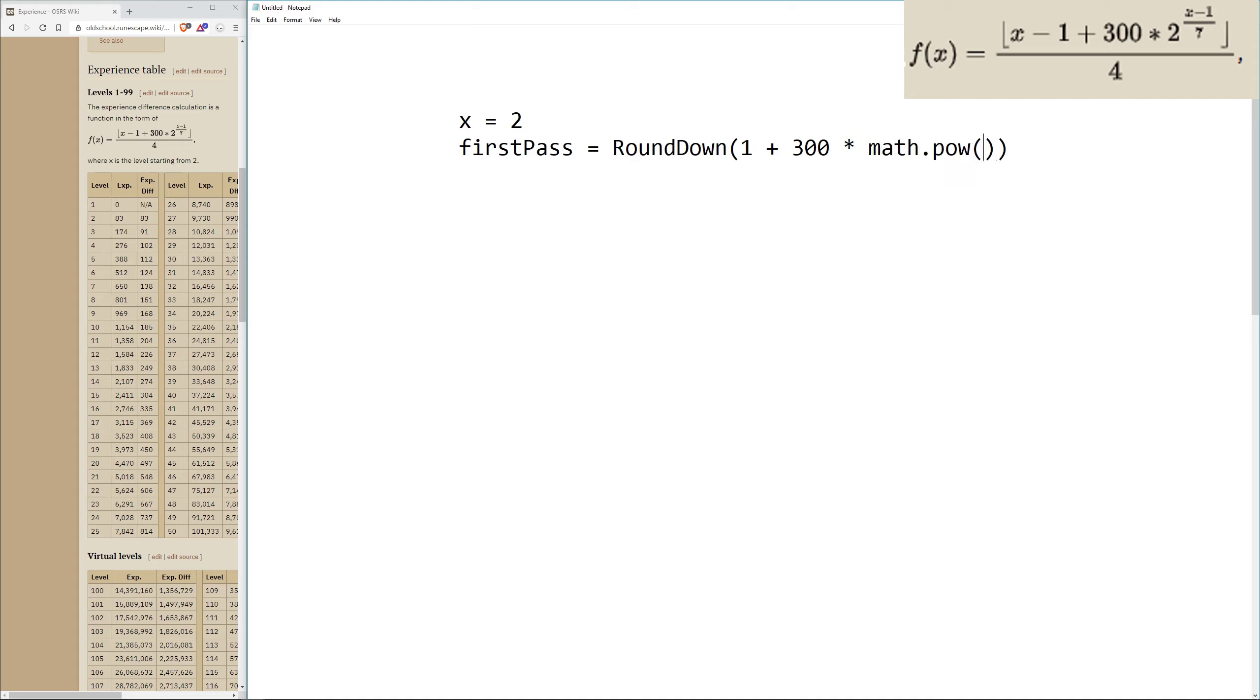Then after timesing by 2, we need an exponent value, which is our level minus 1 divided by 7. The easiest way to type this is the same way you would do it in code, which is a math.pow. With math.pow, the first value is the value that's going to be powered, and the second value is the value you want to power it by. Our formula says that we want to power it by 1 divided by 7.